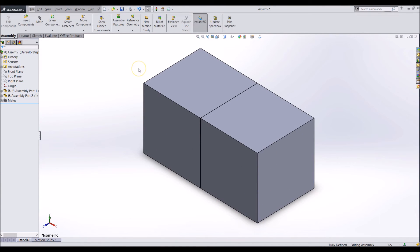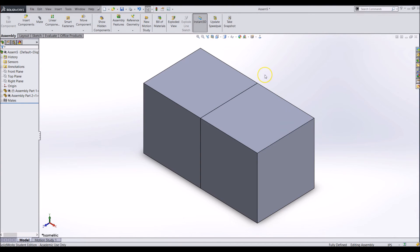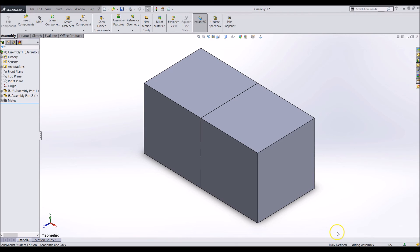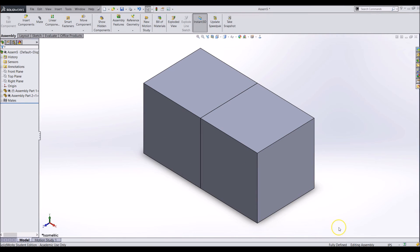Now you will notice that the second block can no longer be moved. This is because it is completely mated to the other fixed object and has no degrees of freedom. You can see if your assembly is fully defined by looking at the bottom right of your screen and seeing that the fully defined text shows up. If it is not fully defined it will say under defined. You can also see if an individual component is under defined by seeing if there is a minus sign next to the part name in the feature tree.